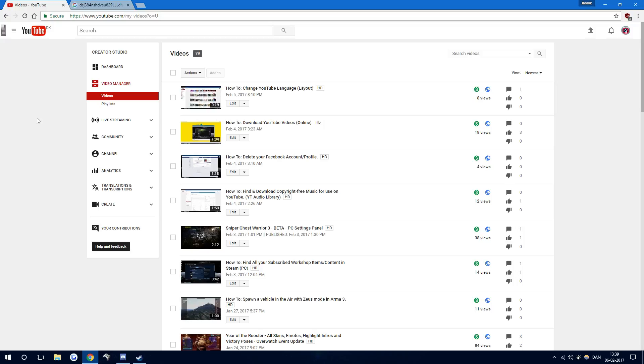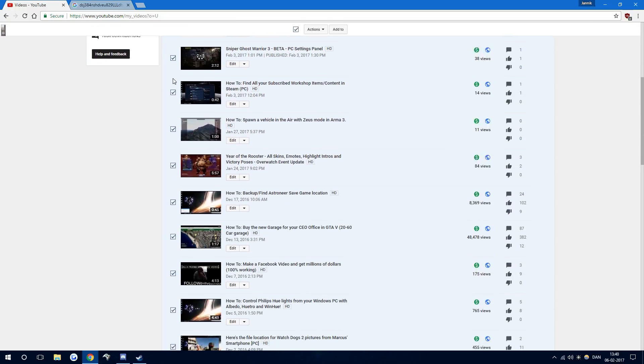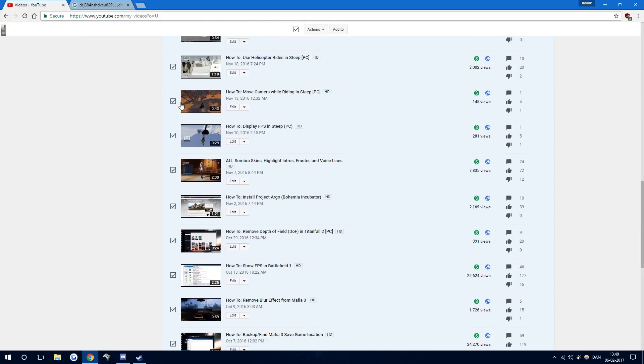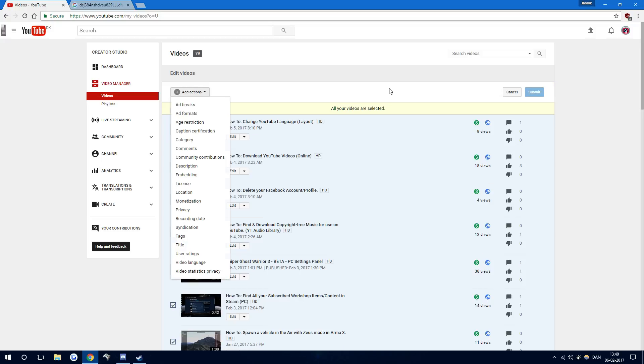What I do from now on is I add an ID in the description, and I'm going to show you how to mass add that ID. First off, go into Video Manager and then Videos, then check the check mark up here.